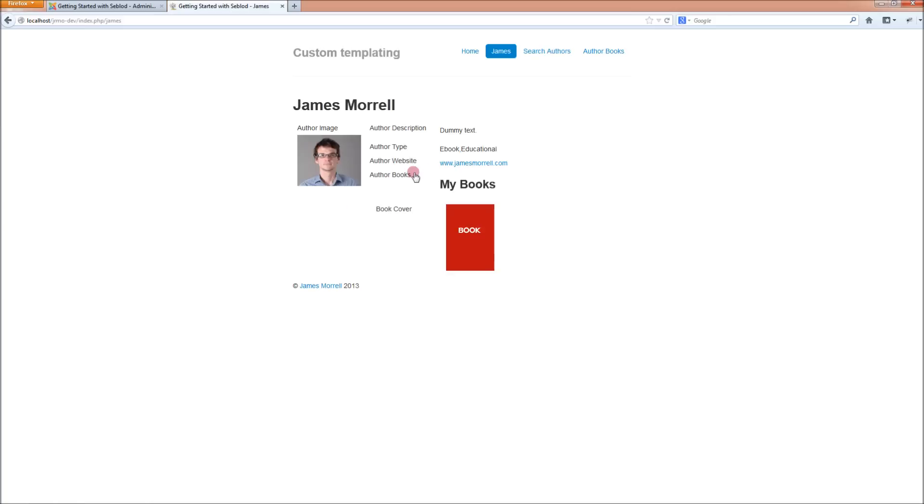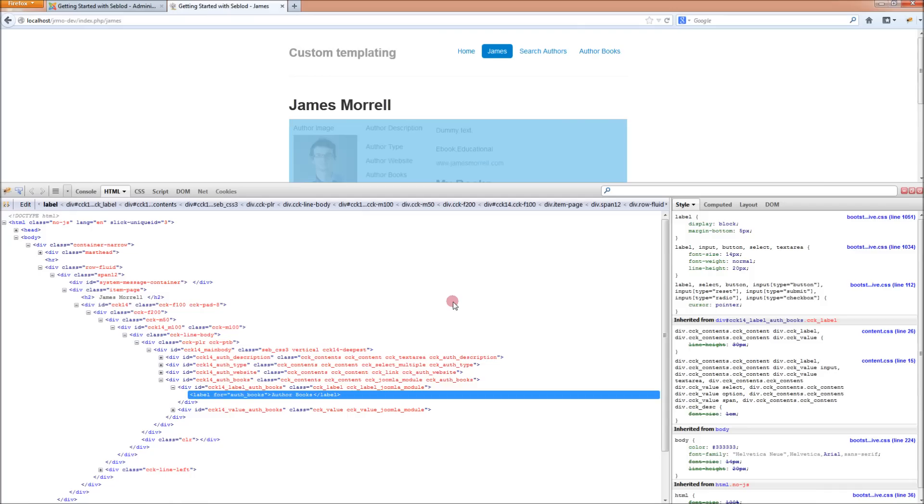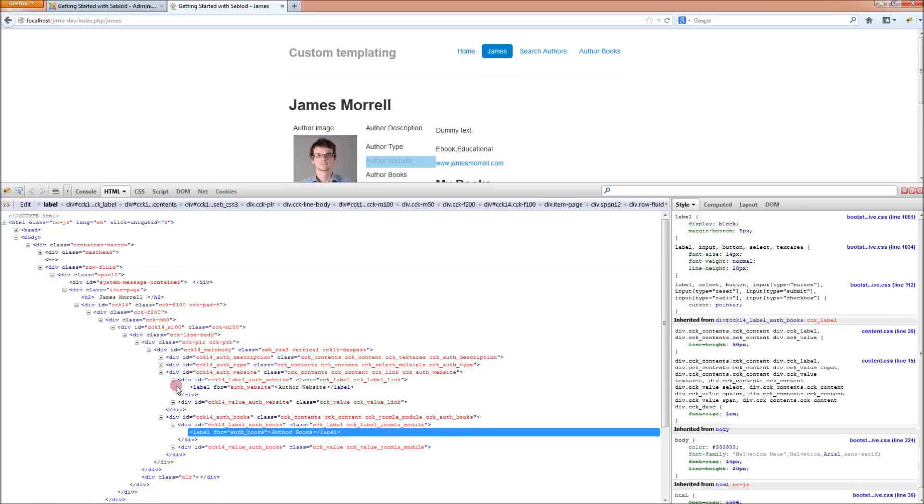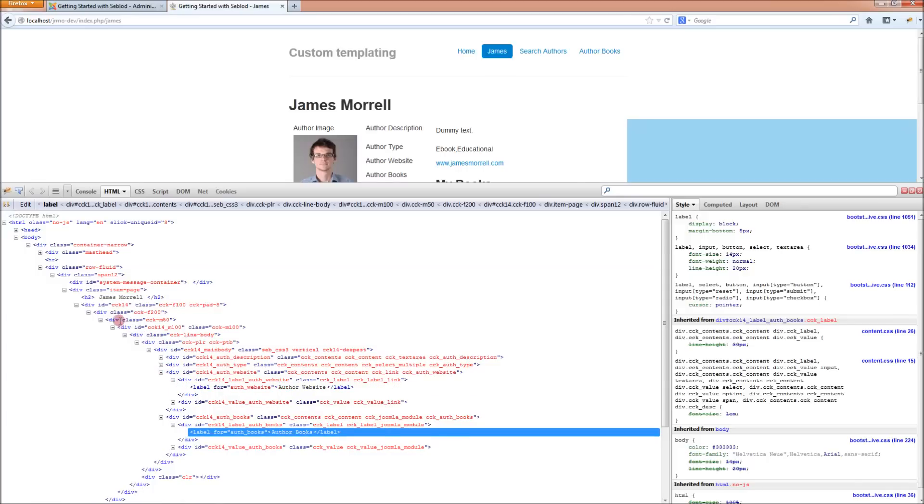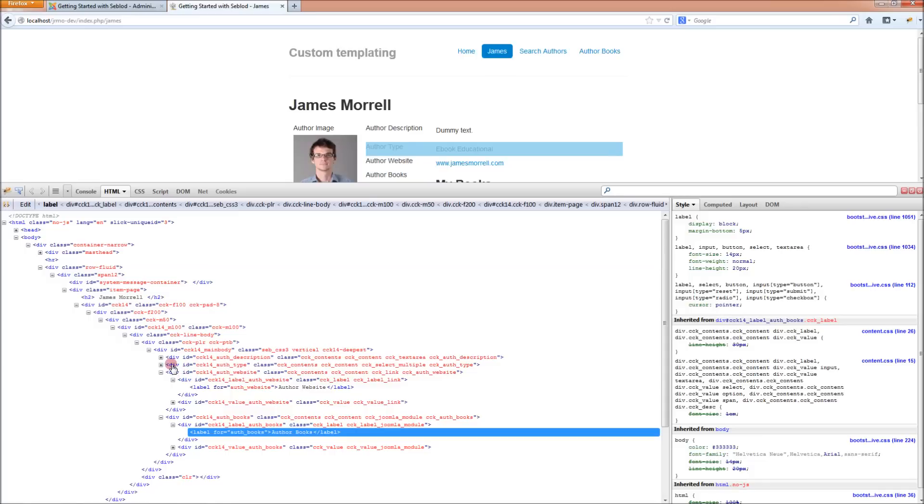But the problem with it is that that simplicity comes with a lot of nested divs. If you have a look in Firebug, you can see all of these divs that the fields get wrapped in. For some people, you might not want to have all of that going on in the background.